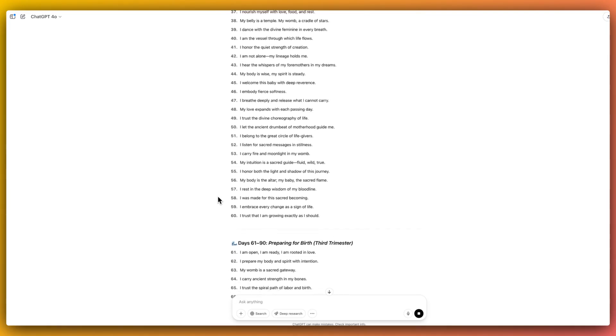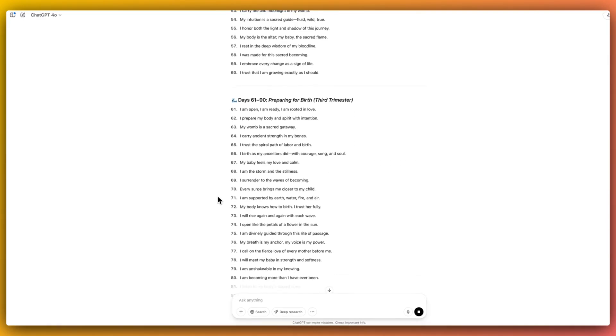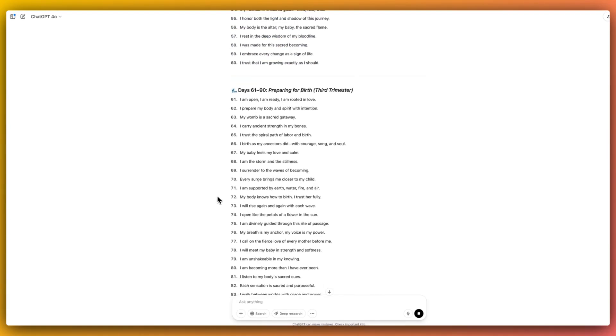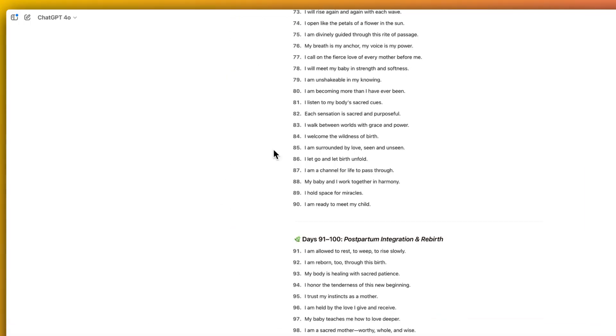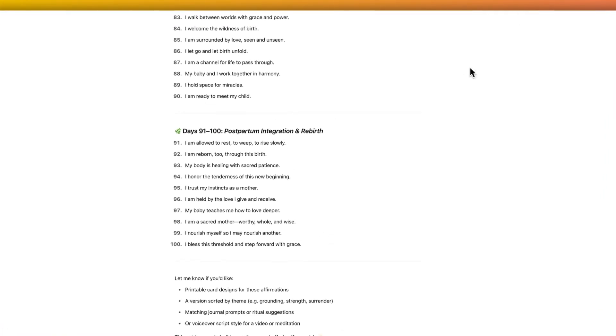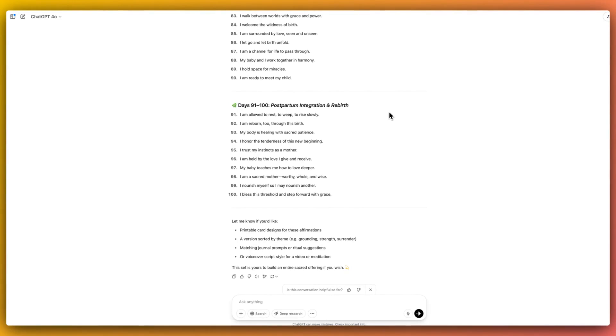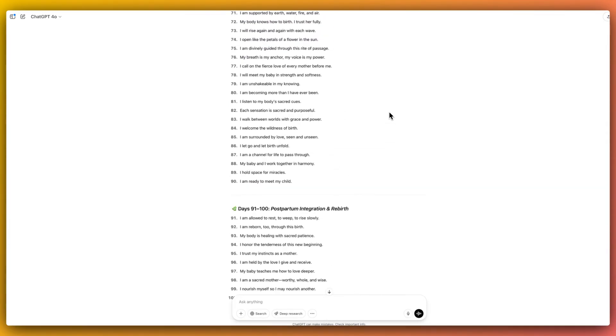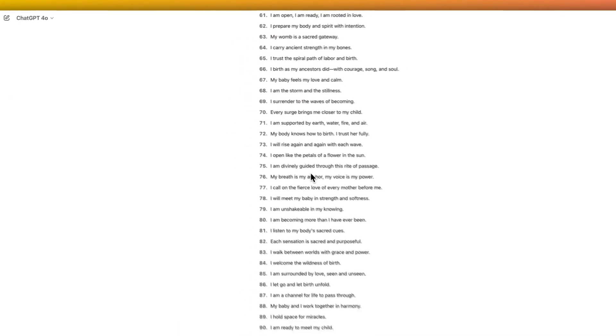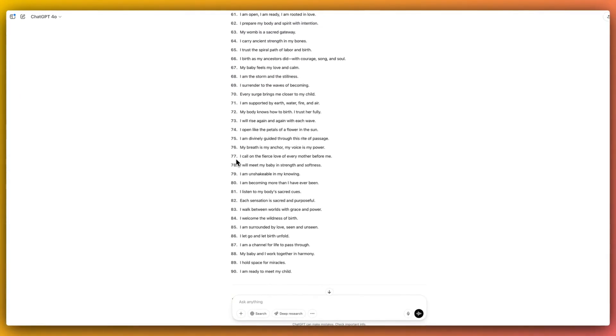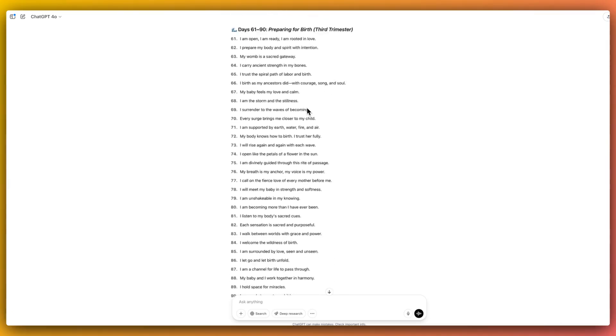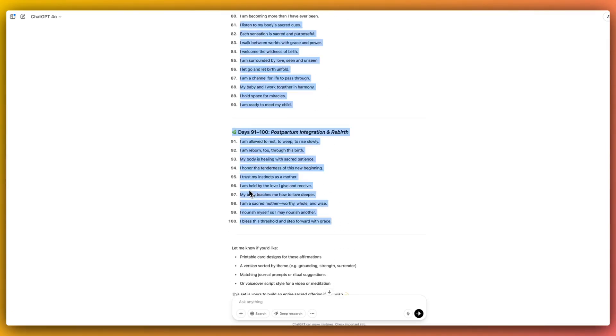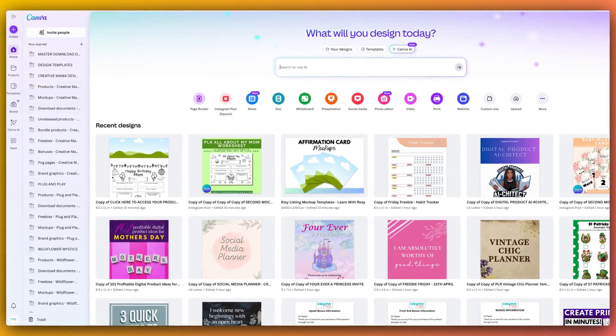So now moving on, we have now our 100 affirmations here. It's just divided them all up into all the various trimesters, ending up with days 91 to 100, postpartum integration and rebirth. Obviously, one thing to note is that I have asked for just 100 affirmations, but pregnancy lasts more than 100 days. But this is just a really great starting point. So we are going to copy all of these and now we're going to hop on over to Canva.